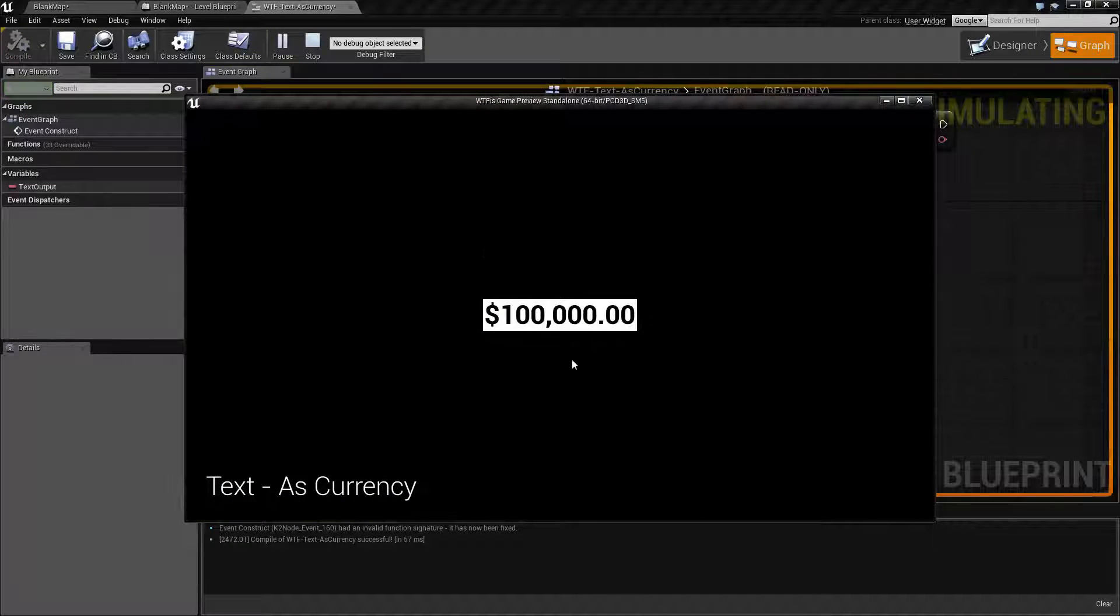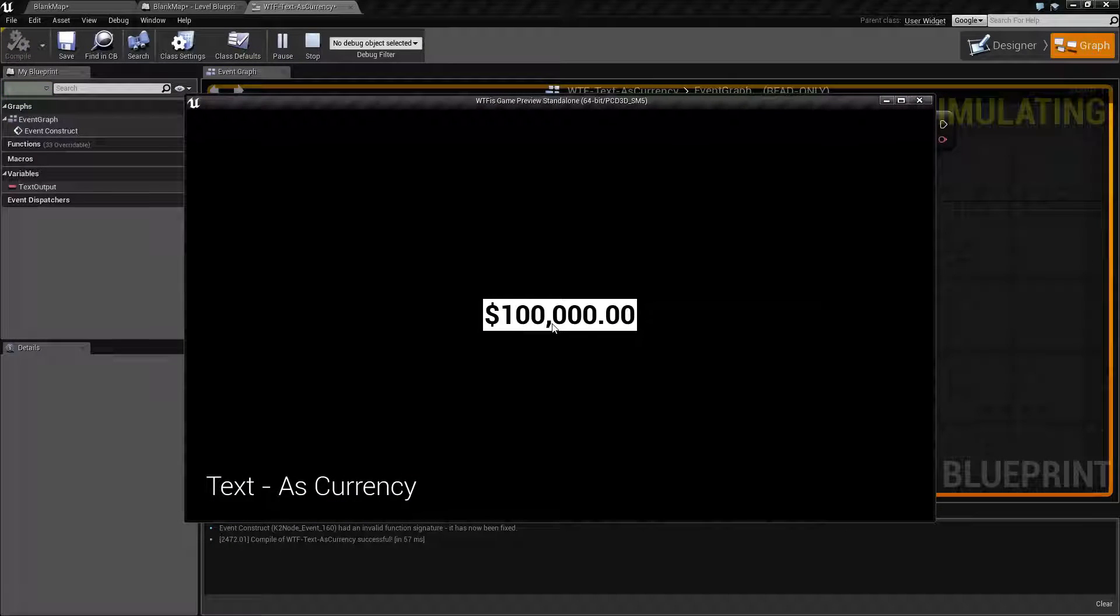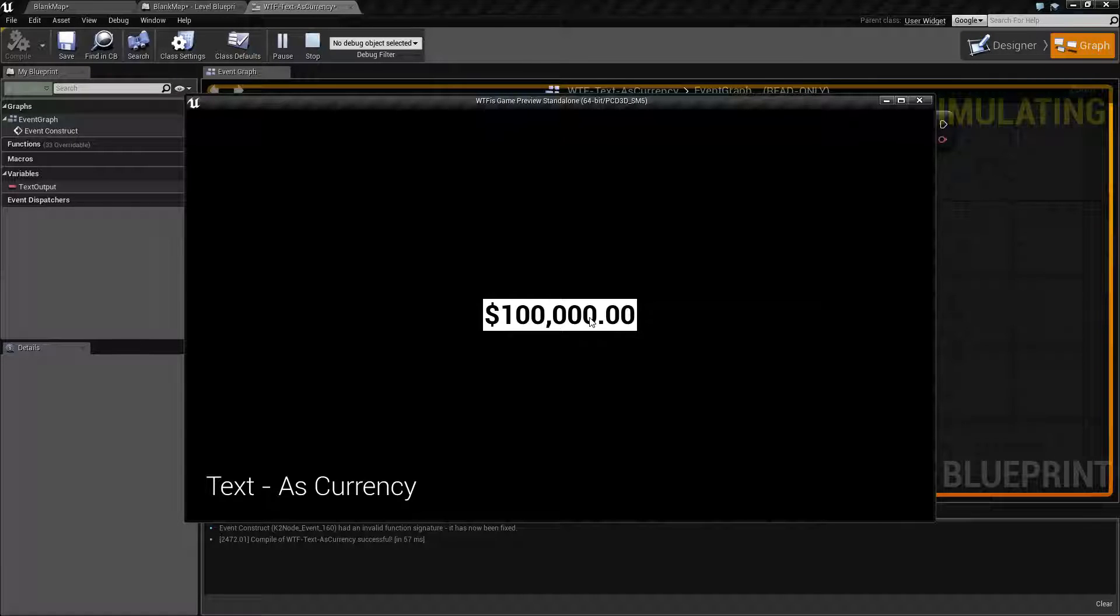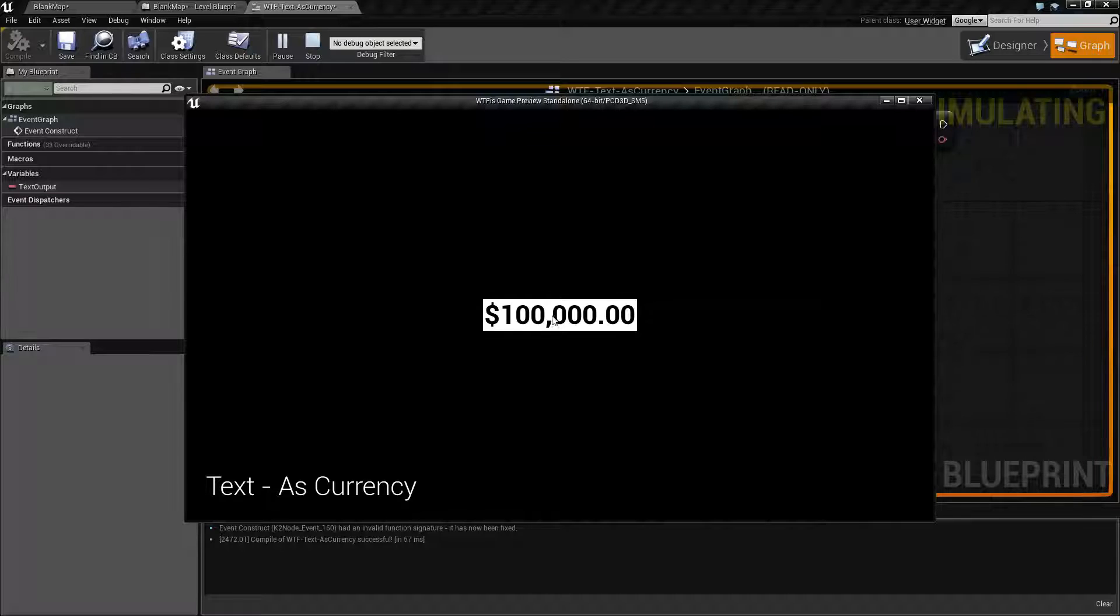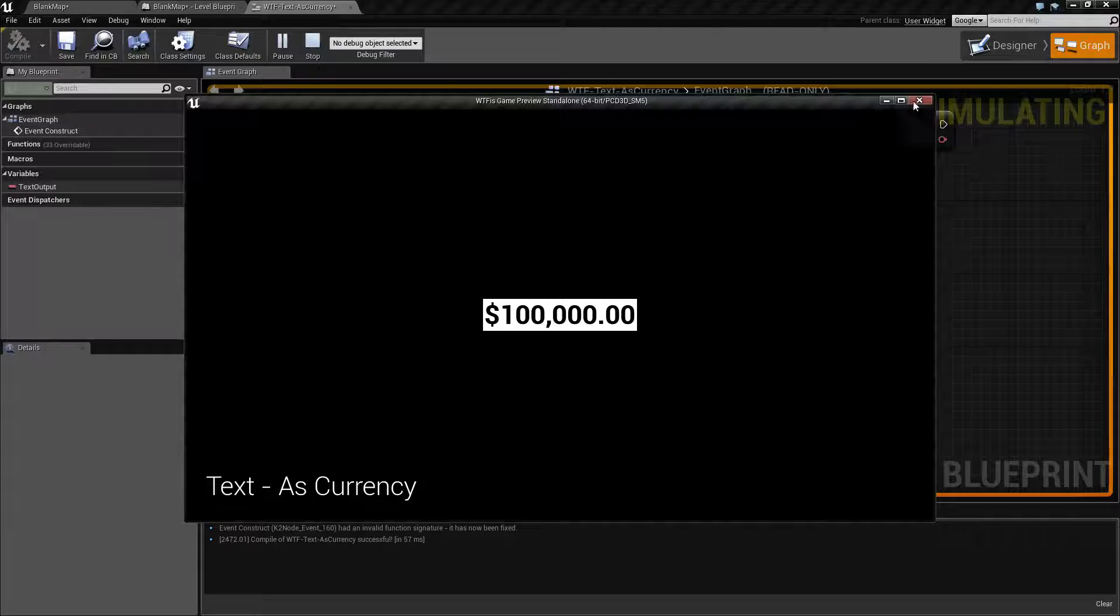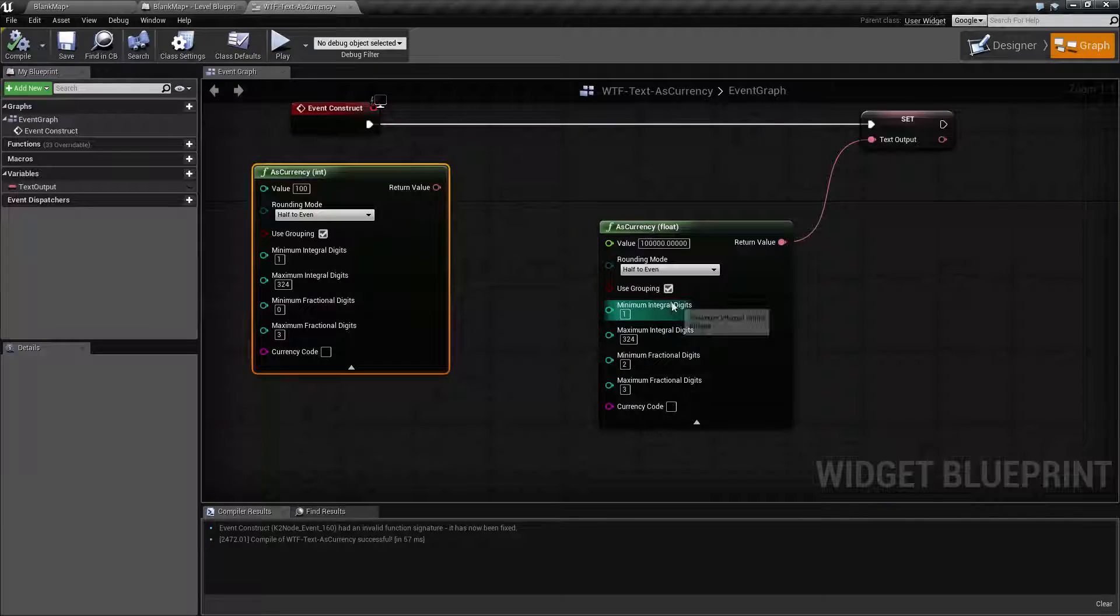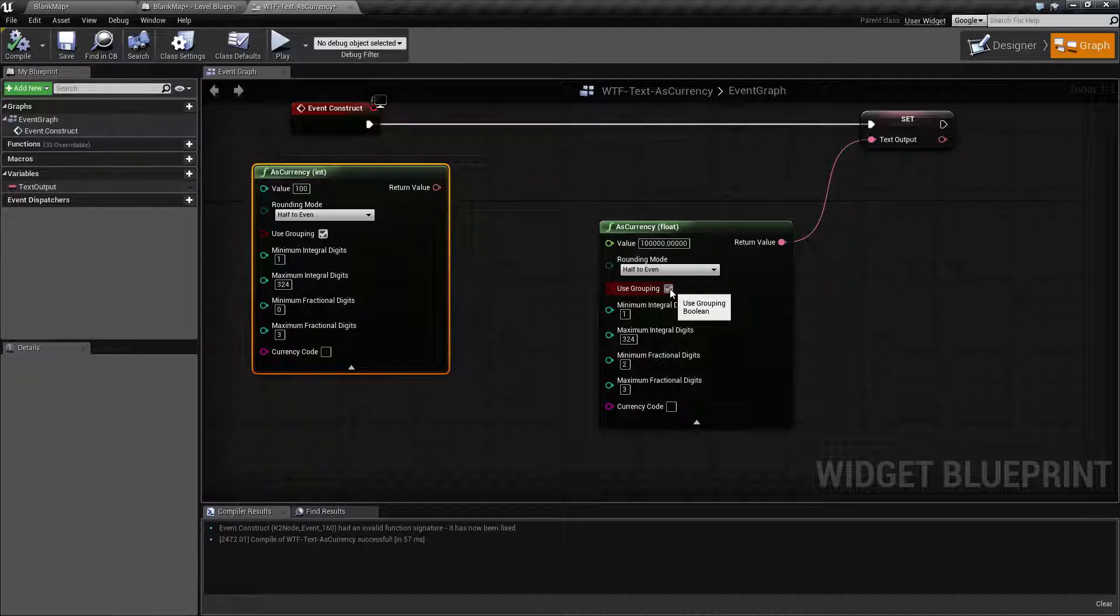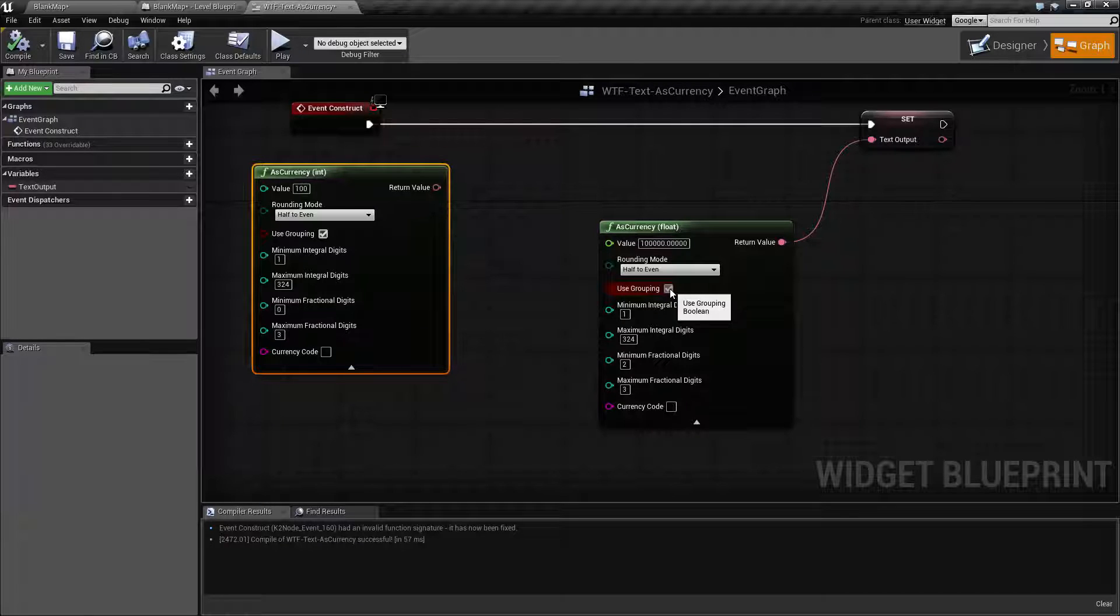And in the US we use commas to group our numbers into the hundreds and thousands and such. So now I have a hundred thousand with the comma here designating between the thousands place. So that is what the use grouping does. And that's based on your culture settings on your computer for which character it uses.